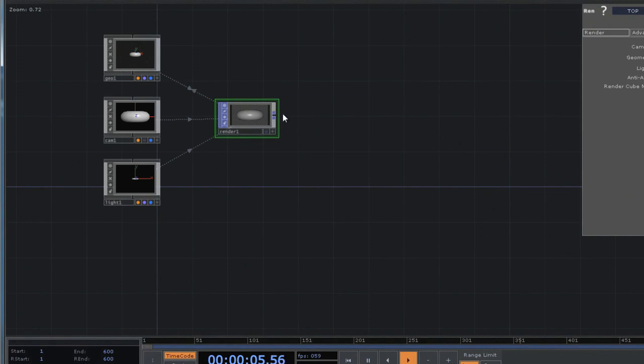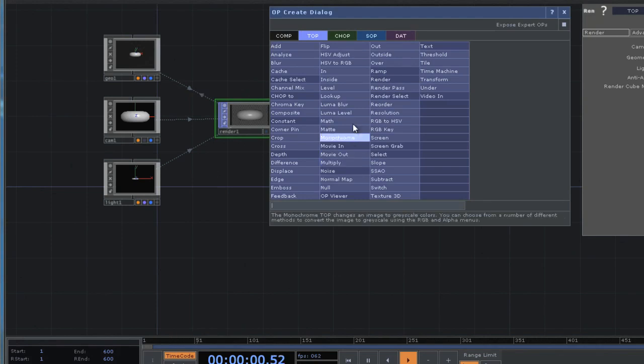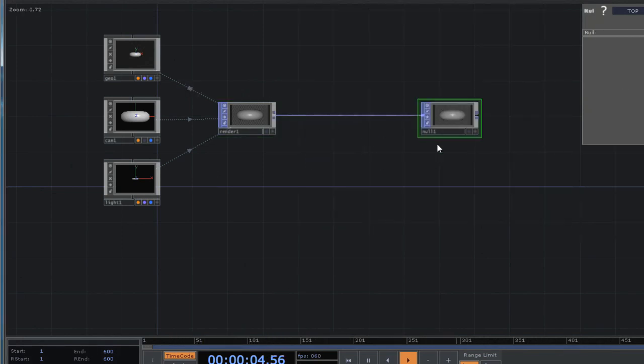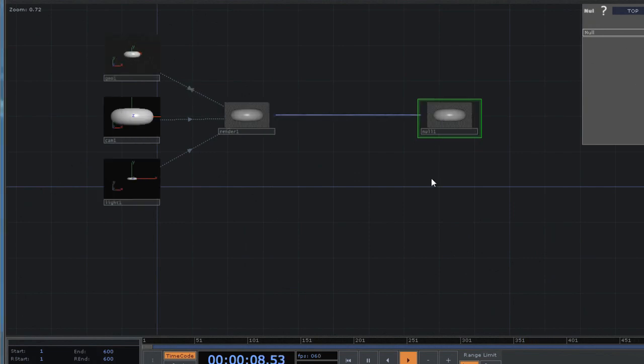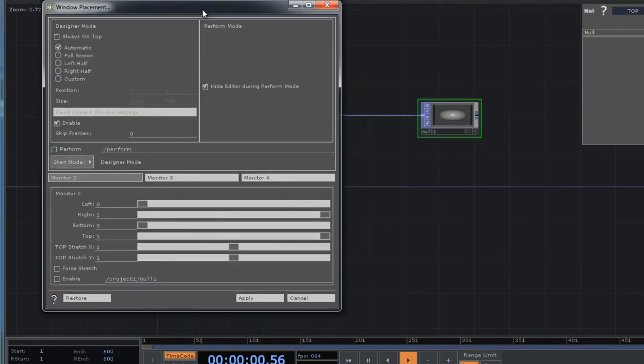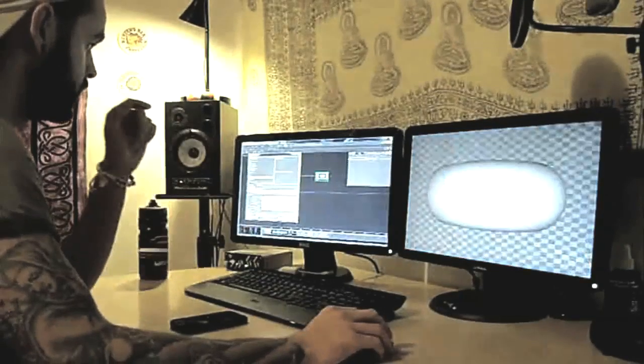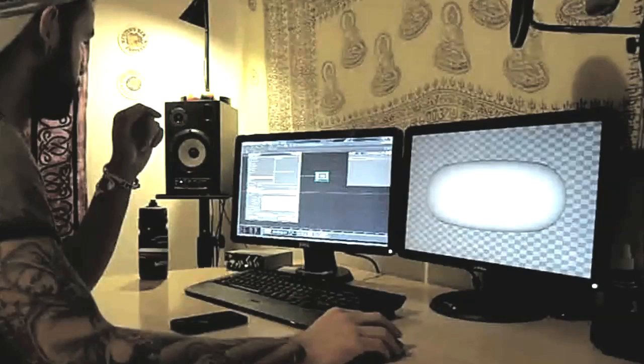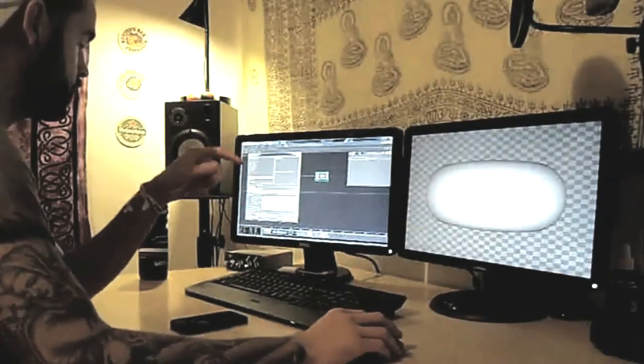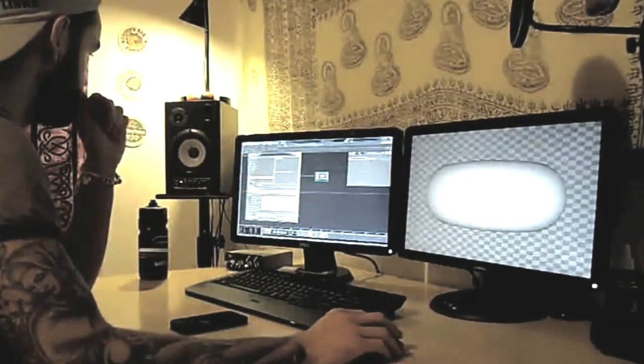And then at the end of this renderer here, I'm going to add a null. And then I'm going to press Alt W to bring up your window placement editor here. And I'm going to just drag and drop this null onto my monitor 2 and click Enable, which will bring it up over on this monitor here so I can see what's happening in my scene over this screen over here.